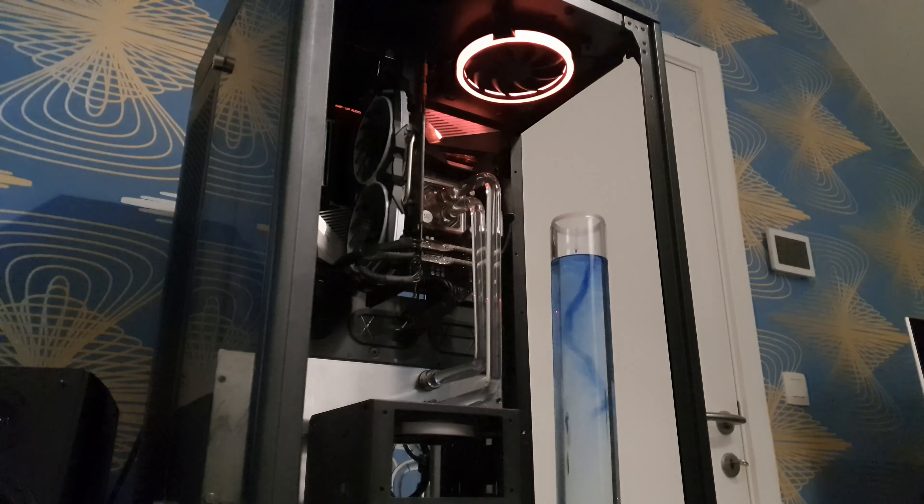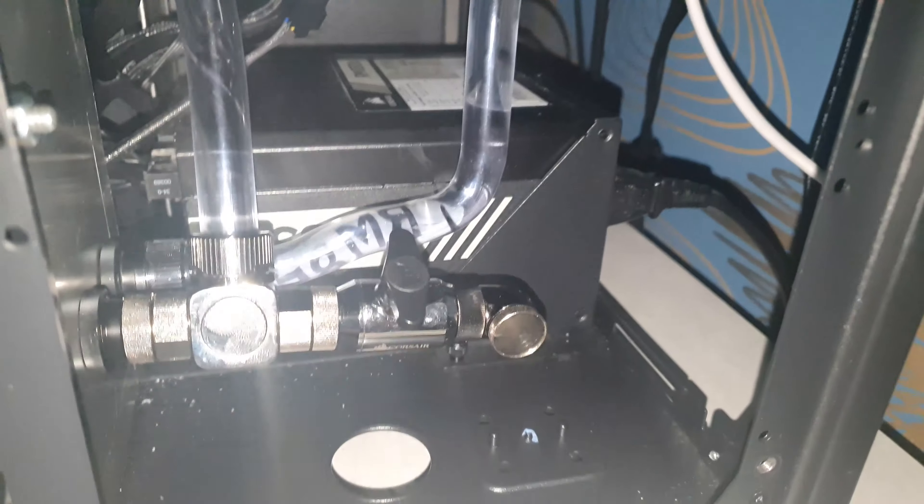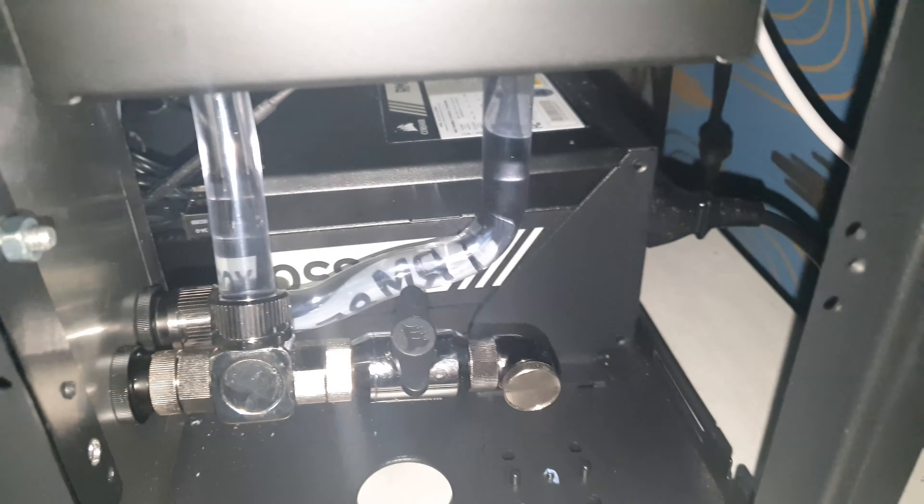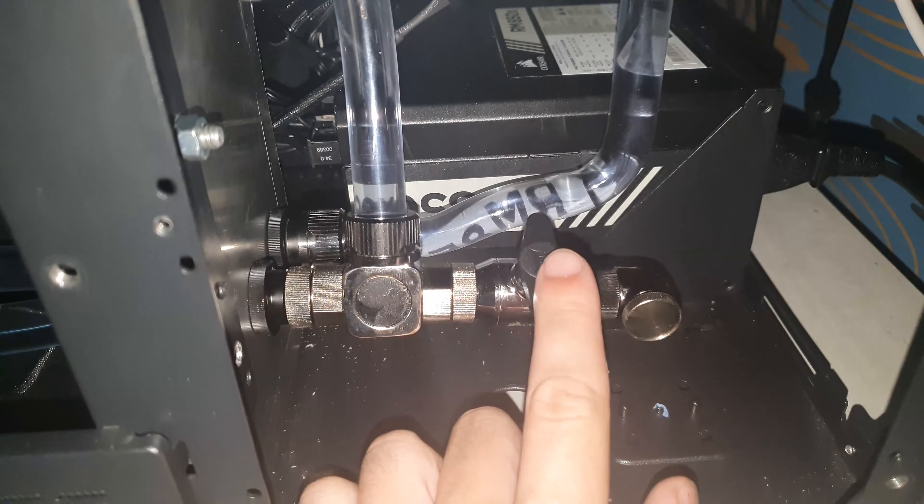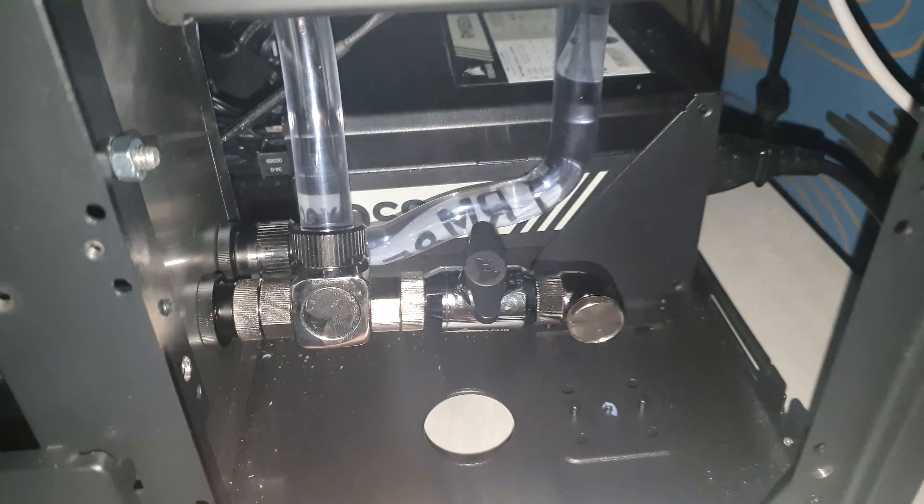I even made hard tubing in the back, and that was no easy task. Always make sure you make a drain.